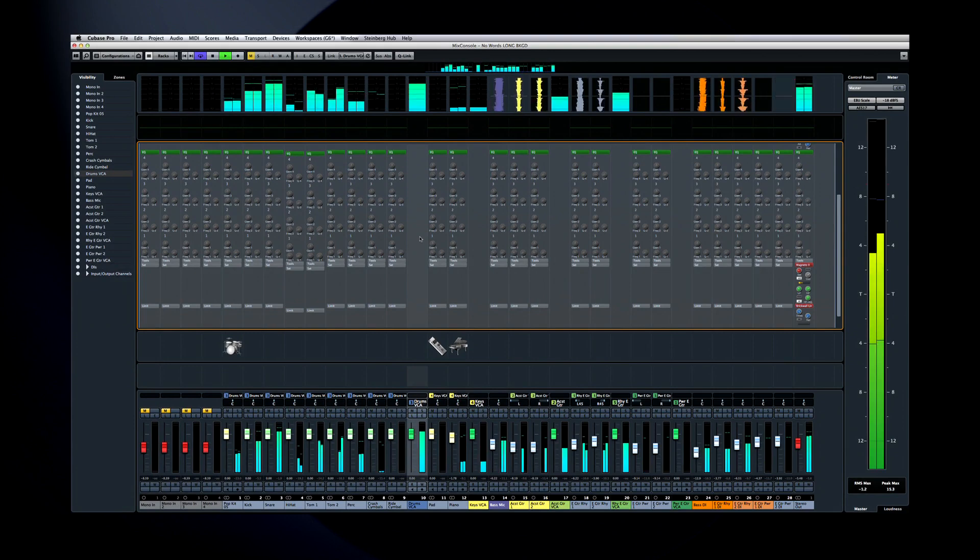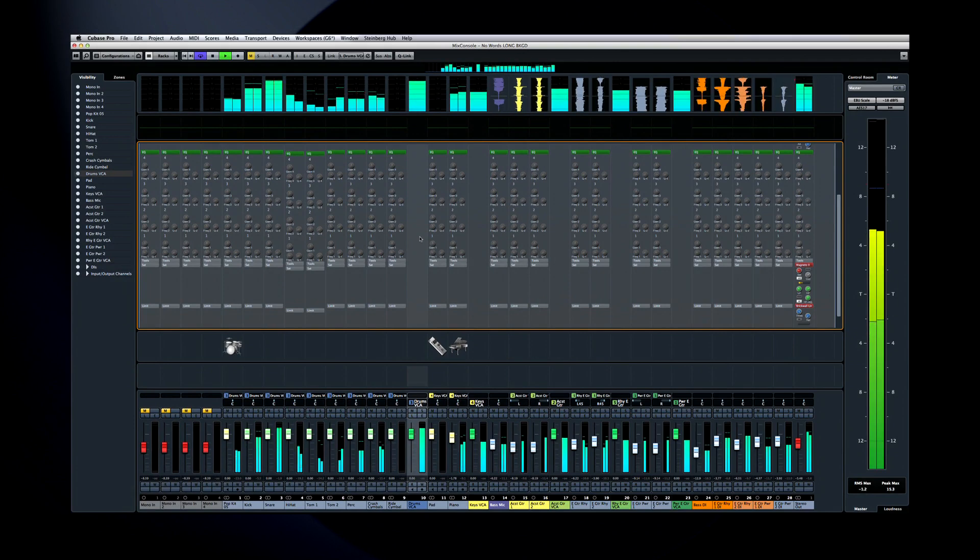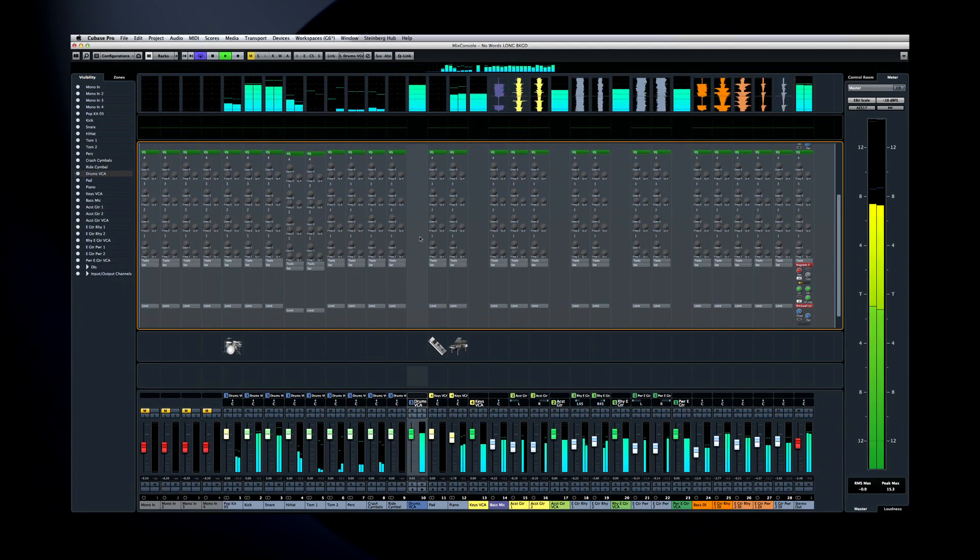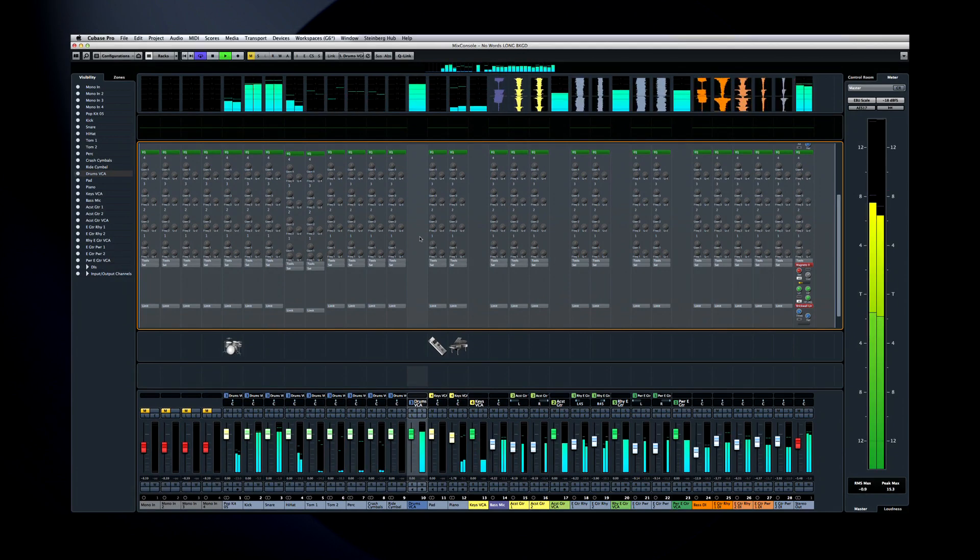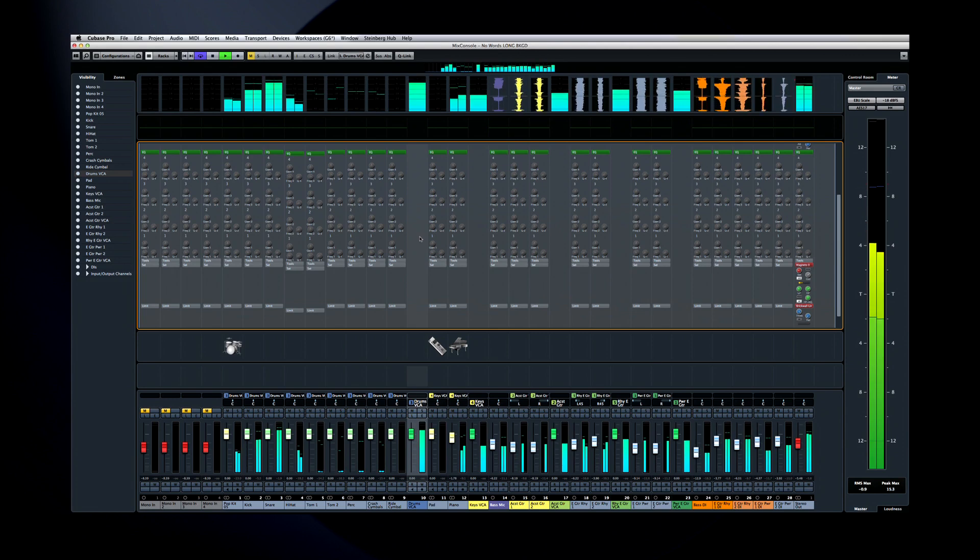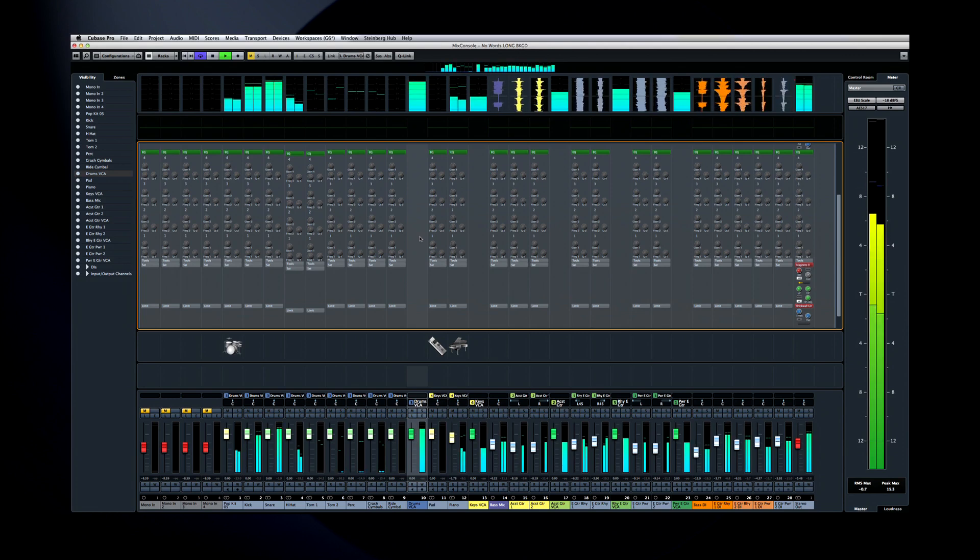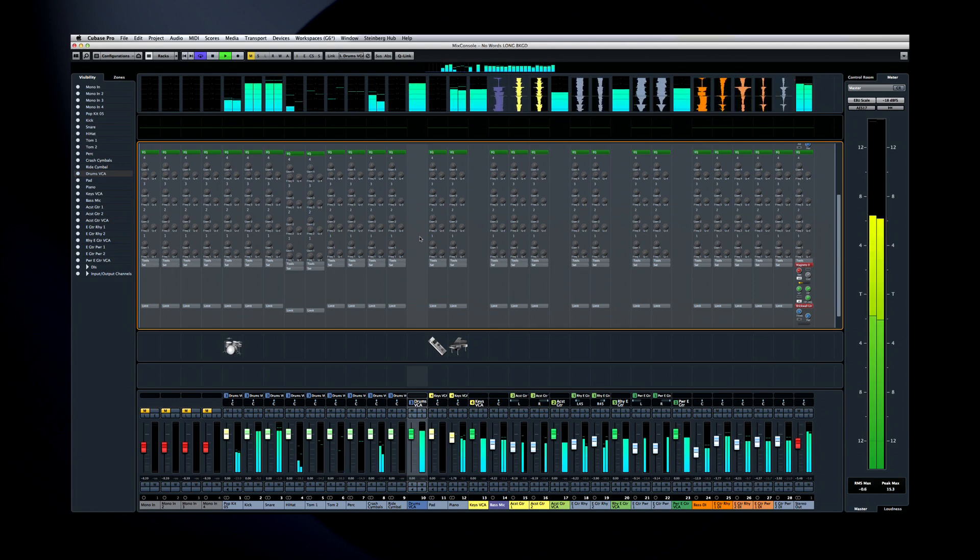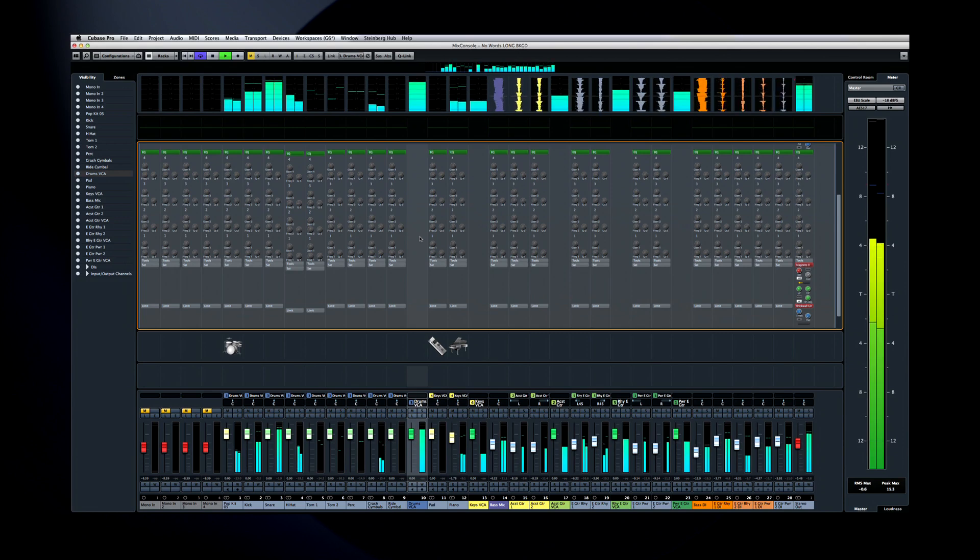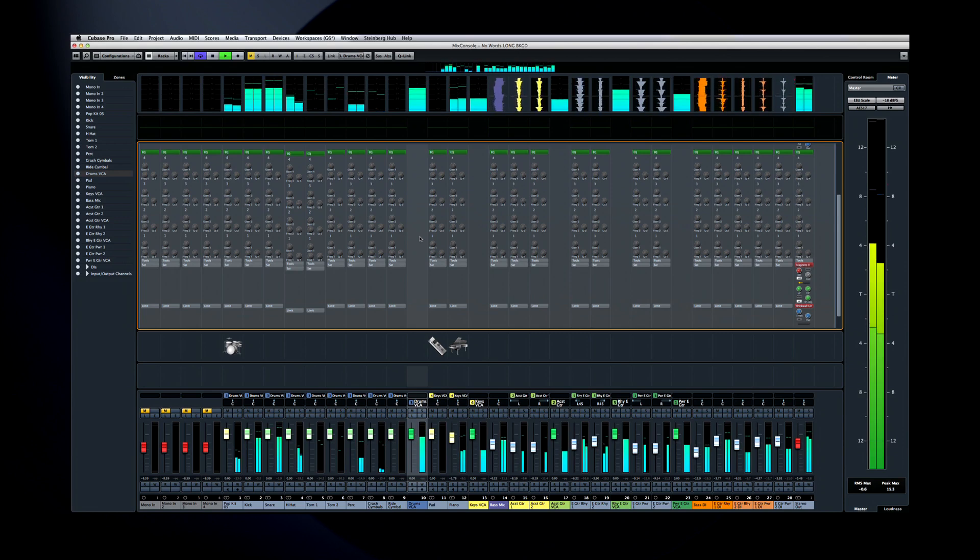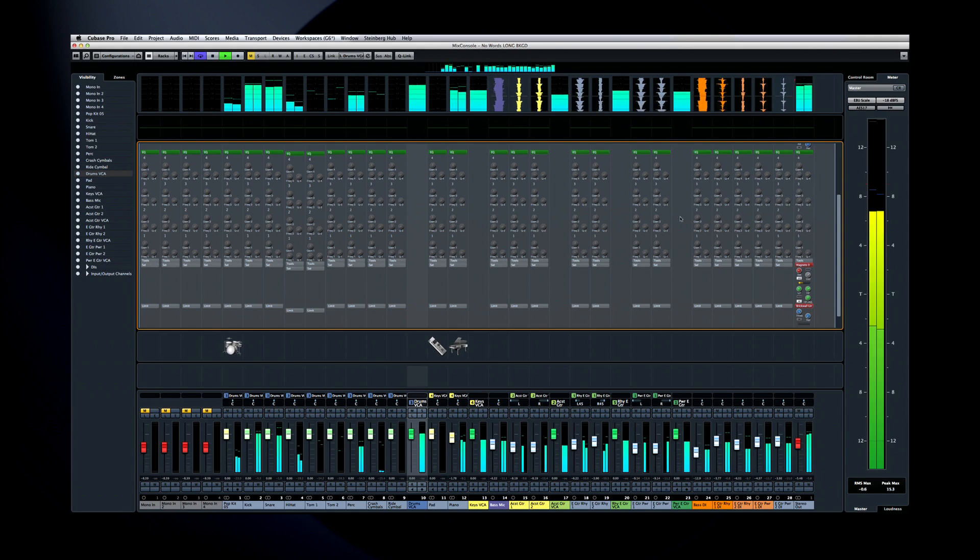Steinberg redesigned the Mixer for a very simple reason – to make it faster and easier to use. And they accomplished this by introducing the Single Window Concept. The Single Window Concept means bringing as many functions as possible out of the menus and making them available in the primary workspace. Something we've already noticed in our studio is that the Mix Console has replaced the Project Window as the preferred screen, and here's why.